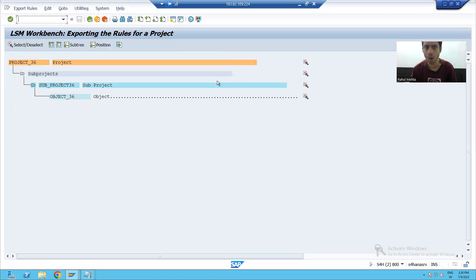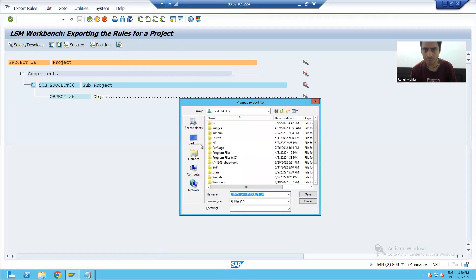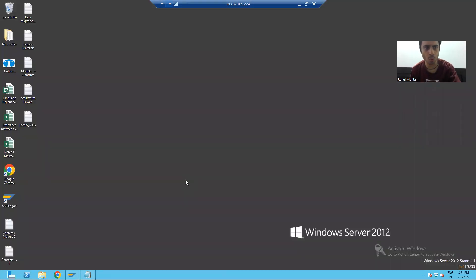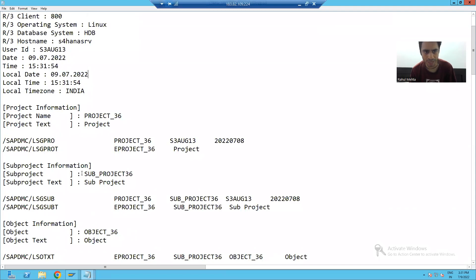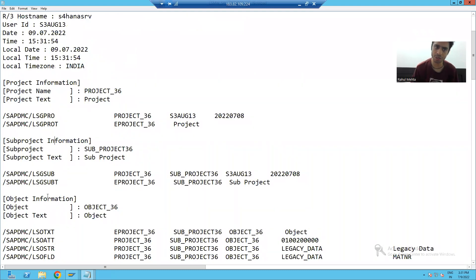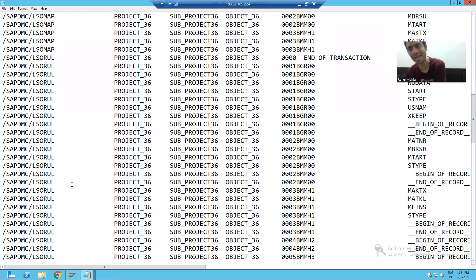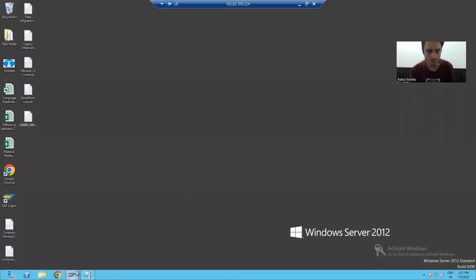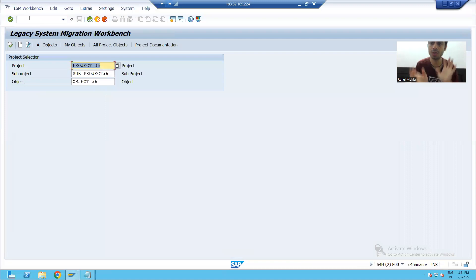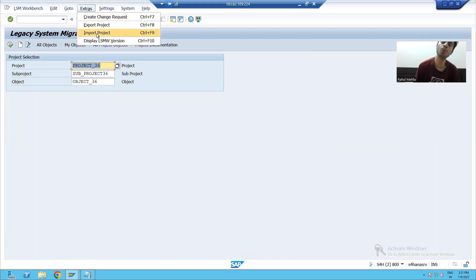For example, I am saving this LSMW to my desktop. You can see the exported LSMW contains the project name, subproject name, and object name — everything is available. If you want to use the LSMW in another system, go to transaction code LSMW, then go to Extras and select the option to import the project. This is a very good feature: you can export and import an LSMW into another system.